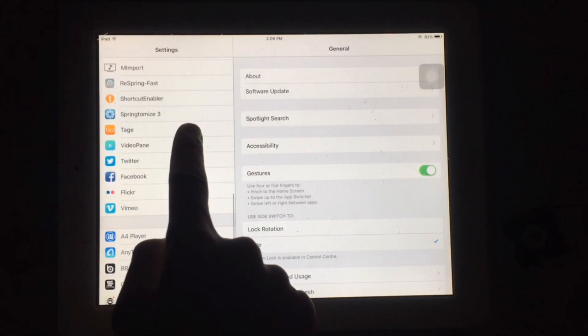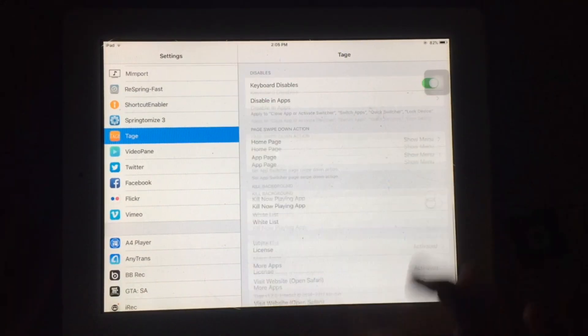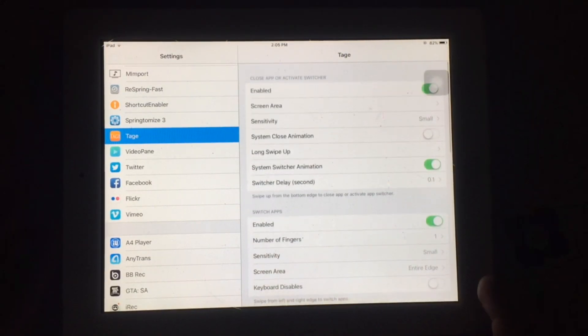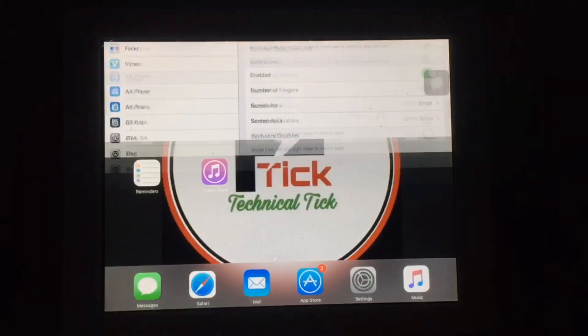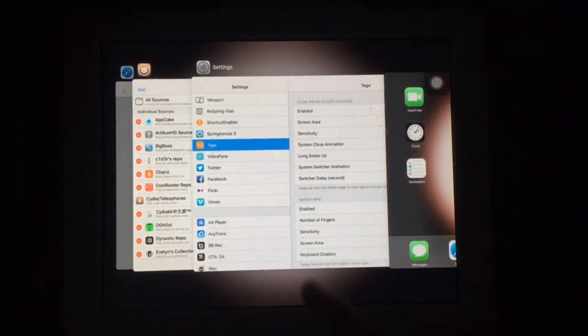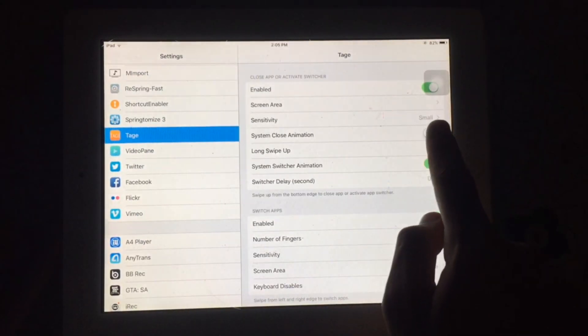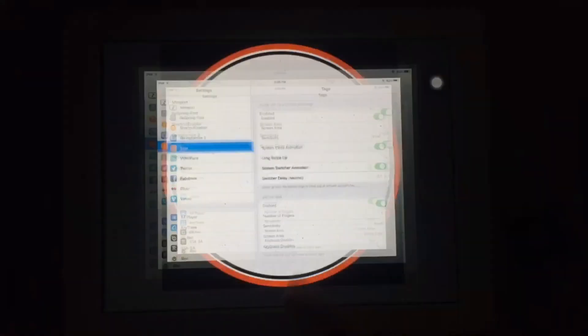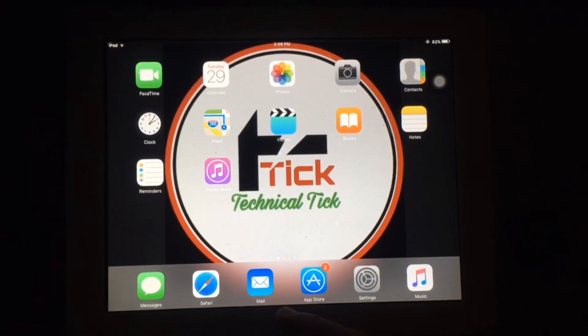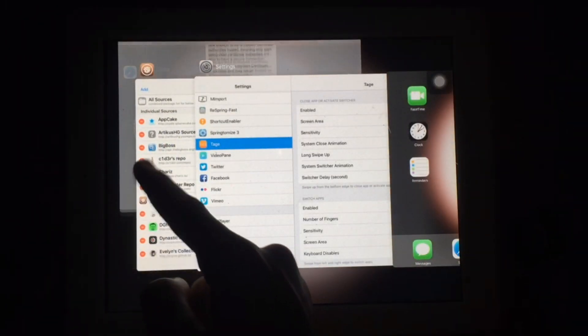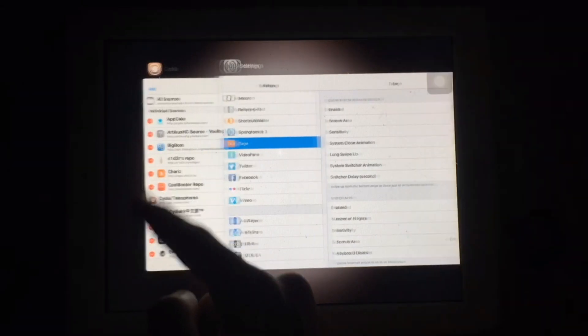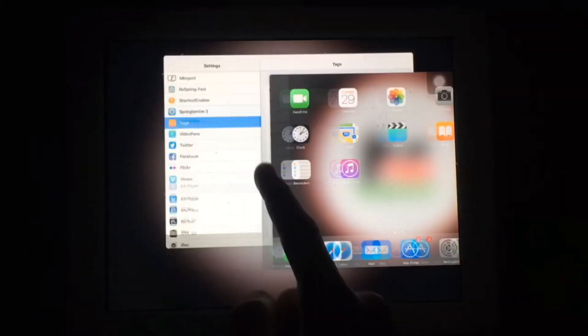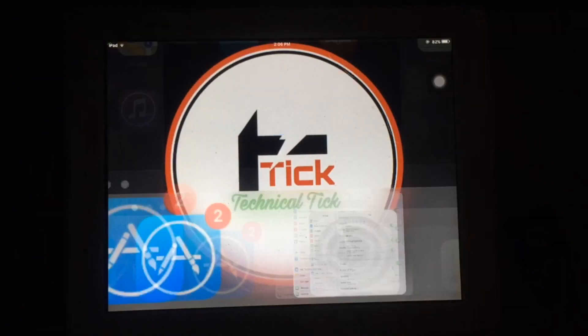Simply scroll down and select the recently installed tweak. Now you have to enable this. After enabling, you can get iPhone X features on iPad 2 and other older iPads. You have to simply swipe up from bottom to go back to home screen.